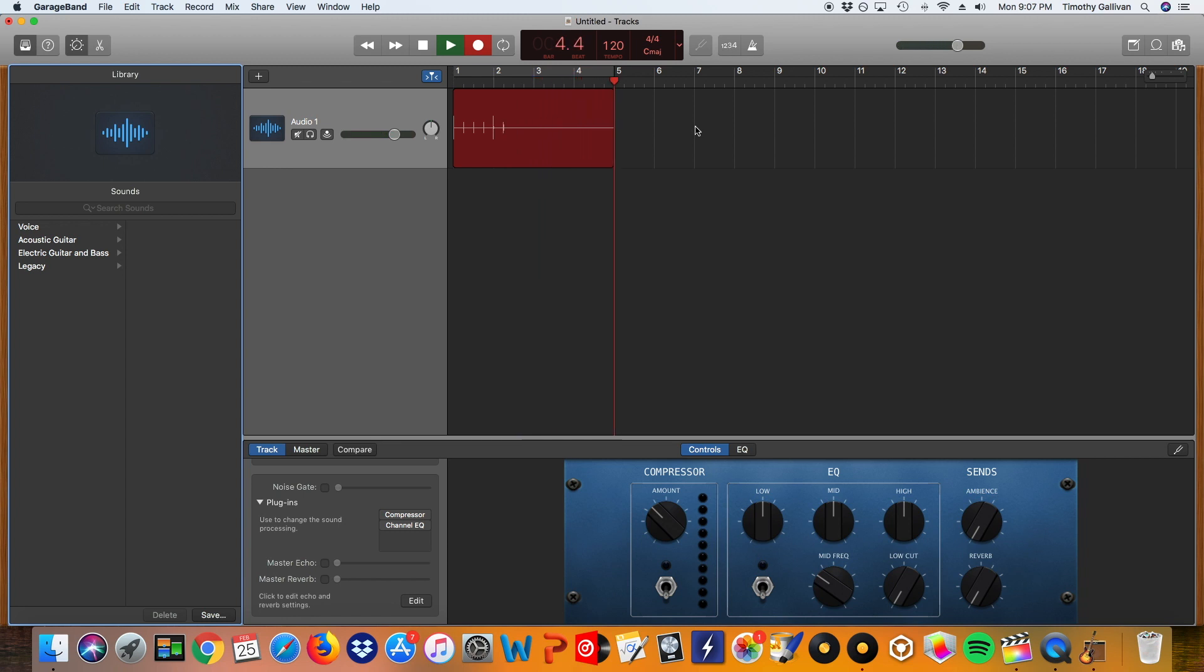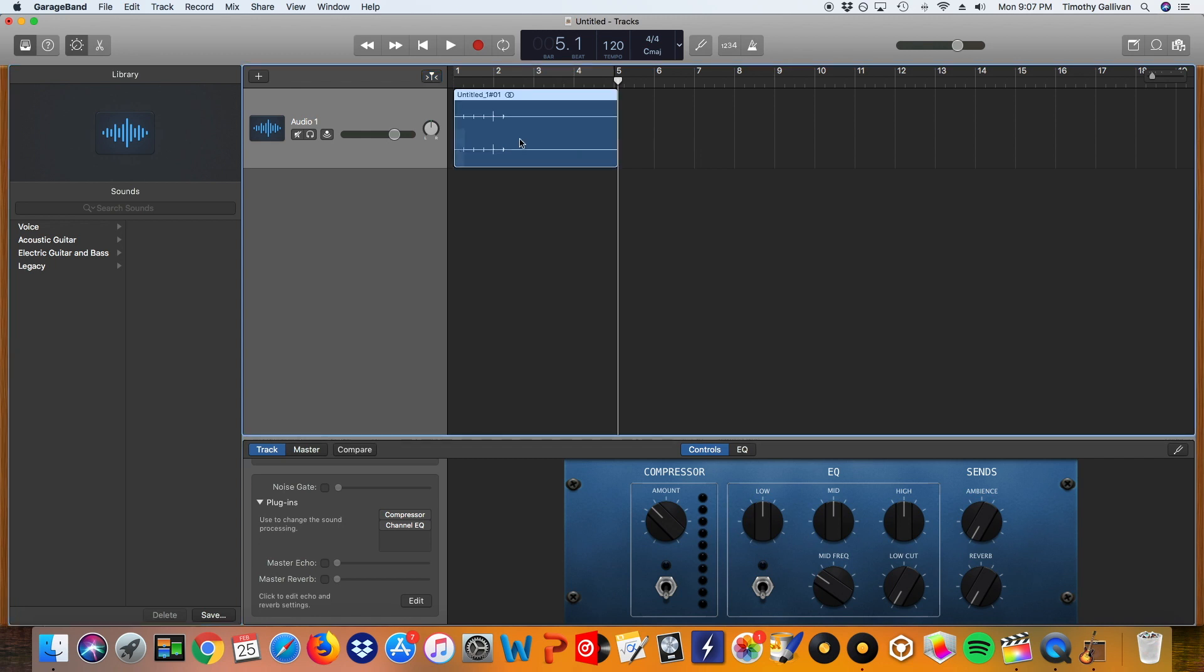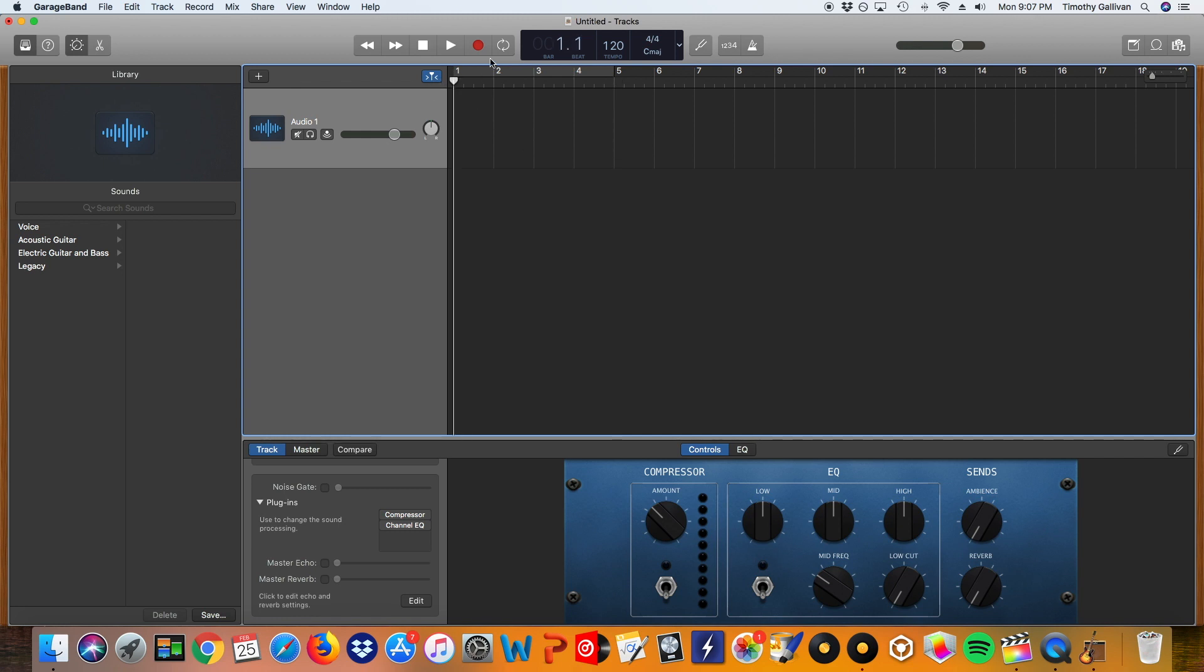So I'm going to hit the spacebar right now to stop this and then I'm going to highlight it and then hit delete on my keyboard to get rid of that file. And I'm going to go back to the start and then I'm going to hit record right now to get started on my DJ set.